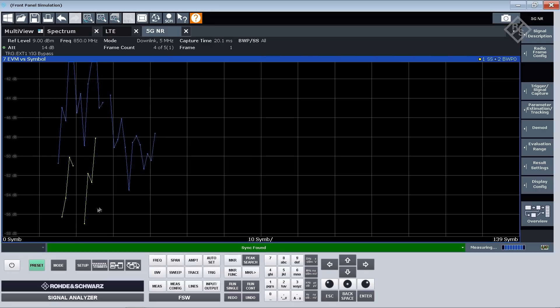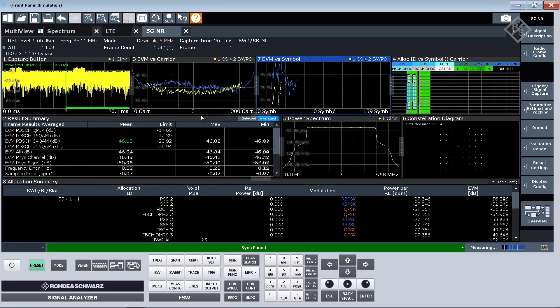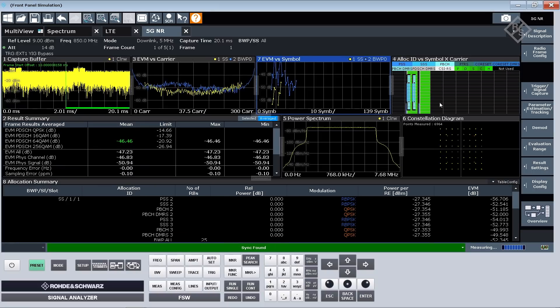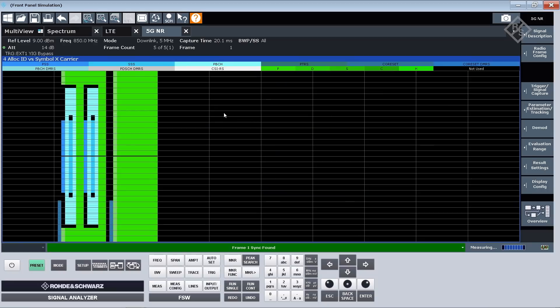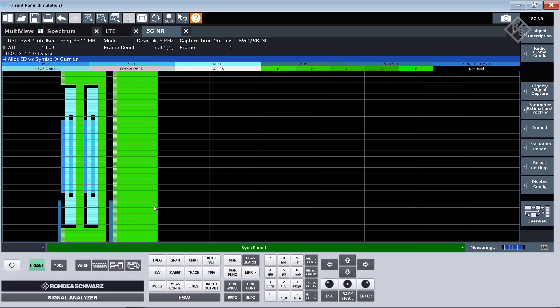I'm seeing here the synchronization signal blocks. I'm seeing my data channel EVM over symbol, but the easiest way to take a look at that is looking into the allocation ID over subcarrier over symbol, which basically tells me I'm ignoring from NR perspective this very first subframe, and the remainder of the subframe I'm only transmitting within the two subframes that are being configured on the LTE side to be MBSFN subframes.